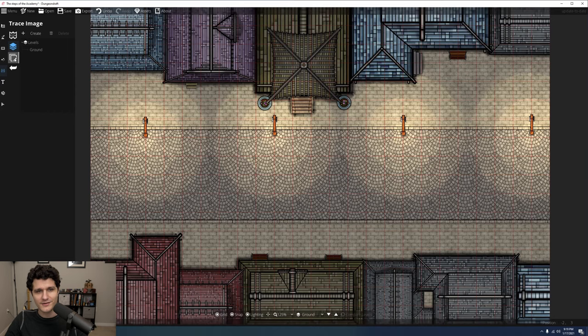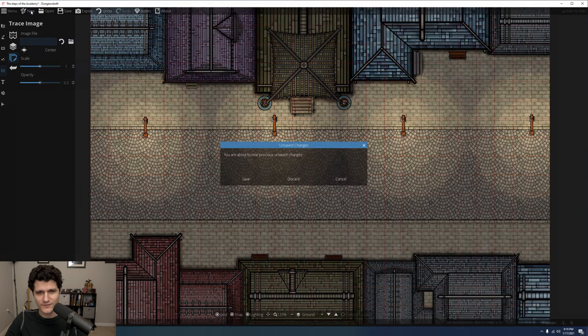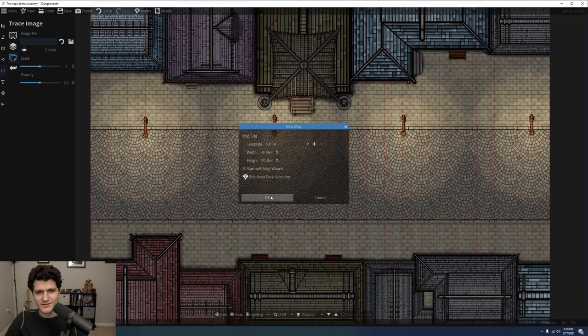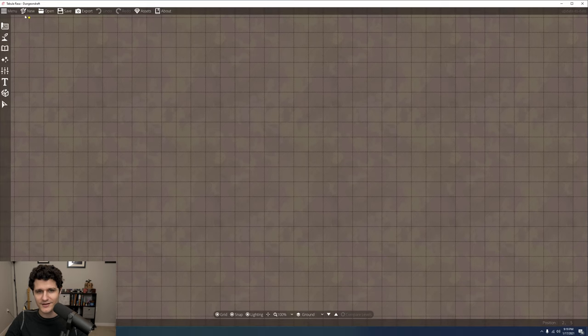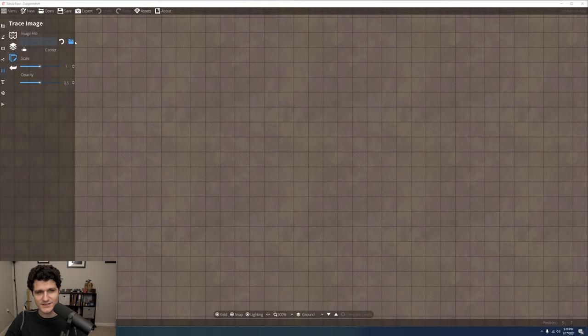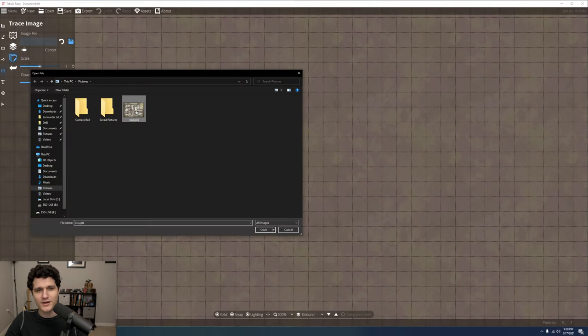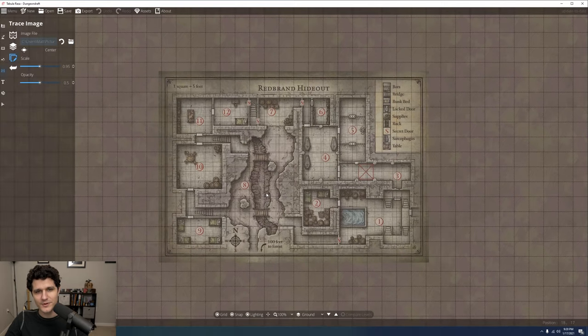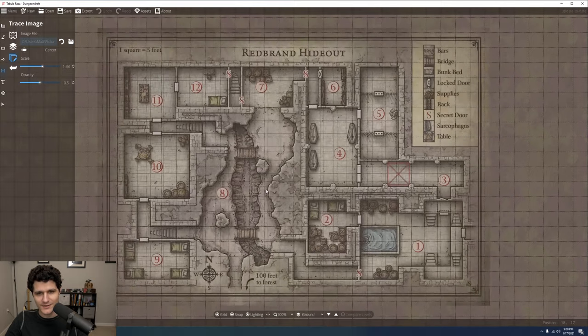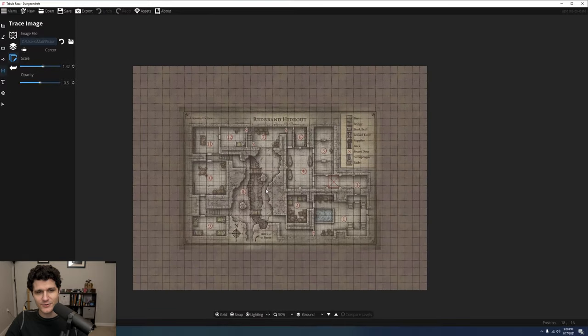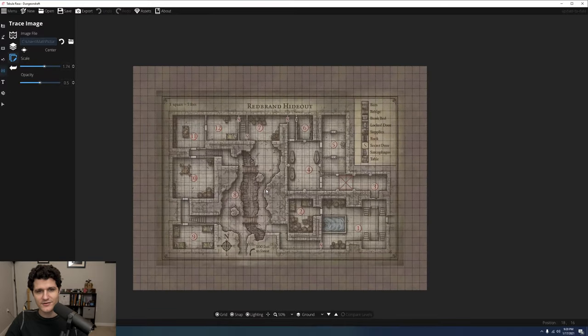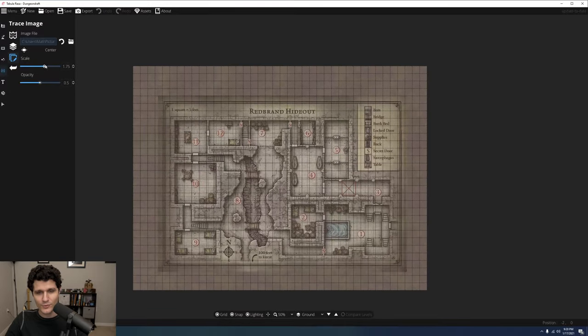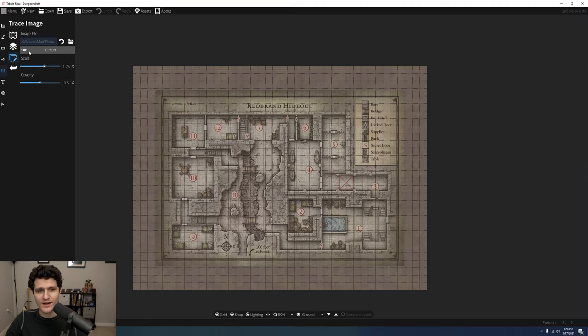The last option in this section is Trace Image, which is another really useful feature. If you're trying to replicate a certain layout, like recreating a map from an existing adventure to use in a VTT, you can upload that image here. It will appear as if behind the map, and you can change its scale and opacity. Click the center button to center it on the map, or drag it around until it's where you want it.